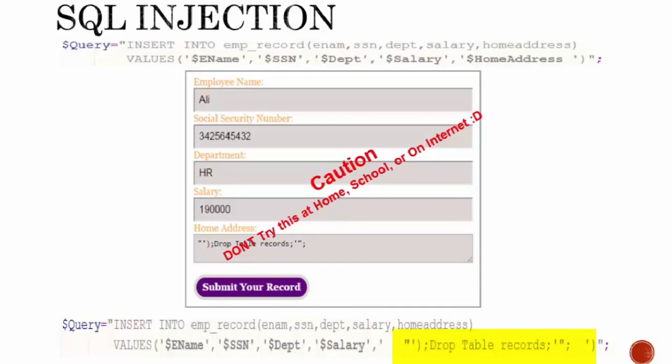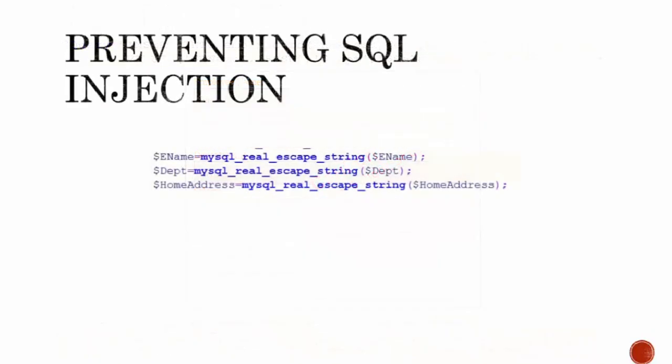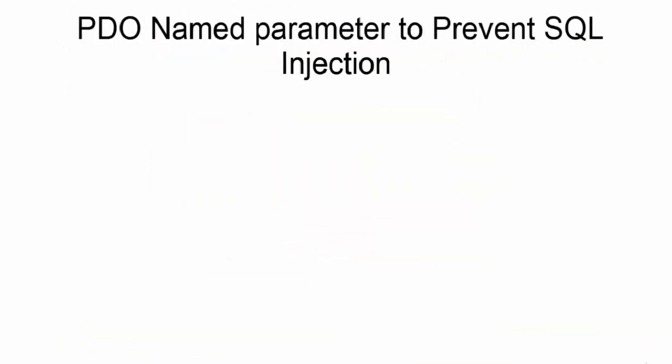In the MySQL-i layer we have this function mysql_real_escape_string, but in PDO you don't have to add any special function to prevent SQL injection.